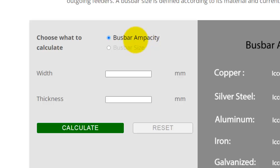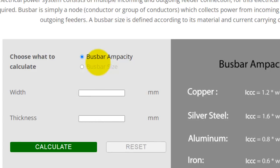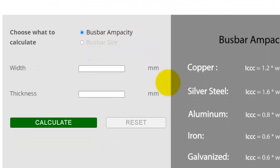The first option is bus bar ampacity. If you want to find the current carrying capacity of a bus bar of any size, then you select this option, bus bar ampacity.